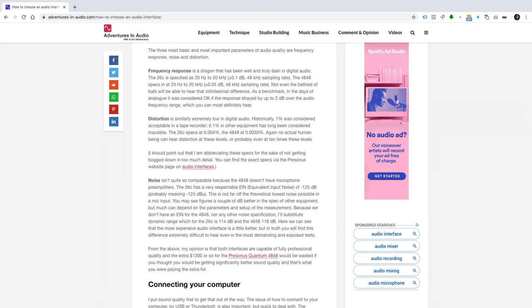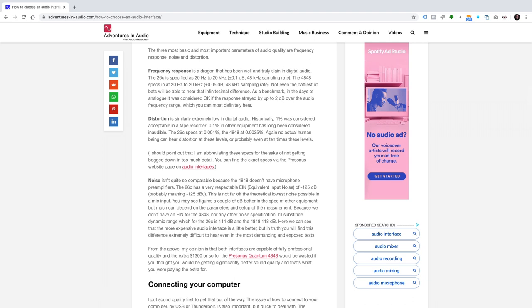Noise isn't quite so comparable because the 4848 doesn't have microphone preamplifiers. The 26C has a very respectable EIN equivalent input noise of minus 125dB. They mean dBU. This isn't far off the theoretical lowest noise possible in a mic input. You may see figures a couple of dB better in the spec of other equipment, but much can depend on the parameters and setup of the measurement. Because we don't have an EIN for the 4848, nor any other noise specification, I'll substitute dynamic range, which for the 26C is 114dB, and the 4848, 118dB. Here we can see that the more expensive audio interface is a little better, but in truth you'll find this difference extremely difficult to hear, even in the most demanding and exposed tests.